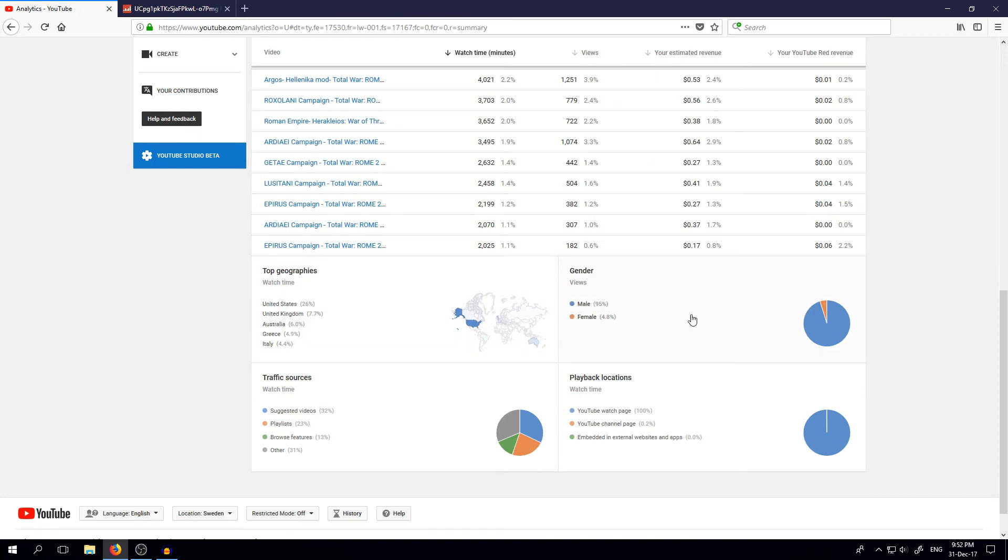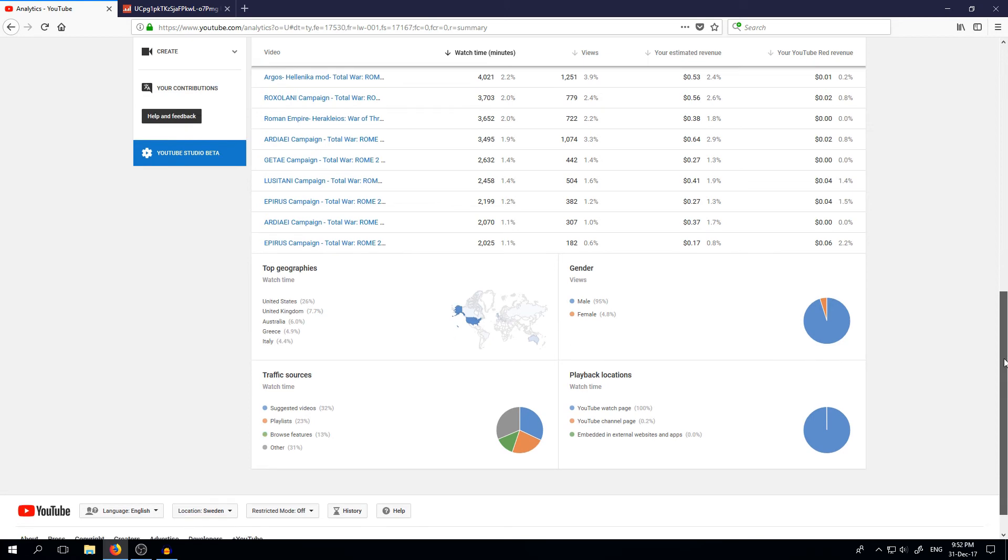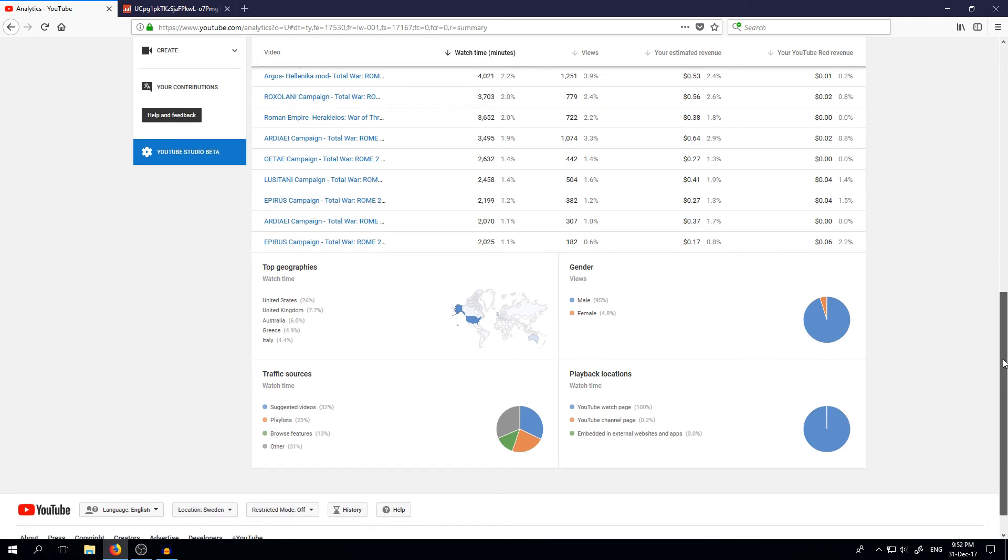So thank you very much, guys. Gender, most of my viewers are males. And just below 5% are females. So yeah, come on girls, you can do better, I'm sure of that.